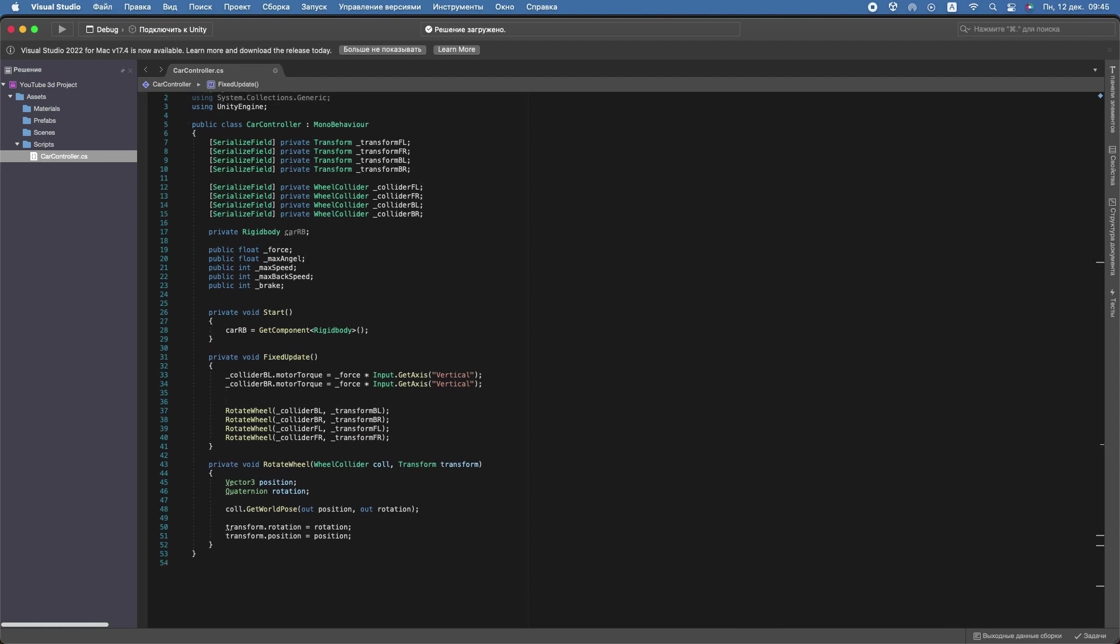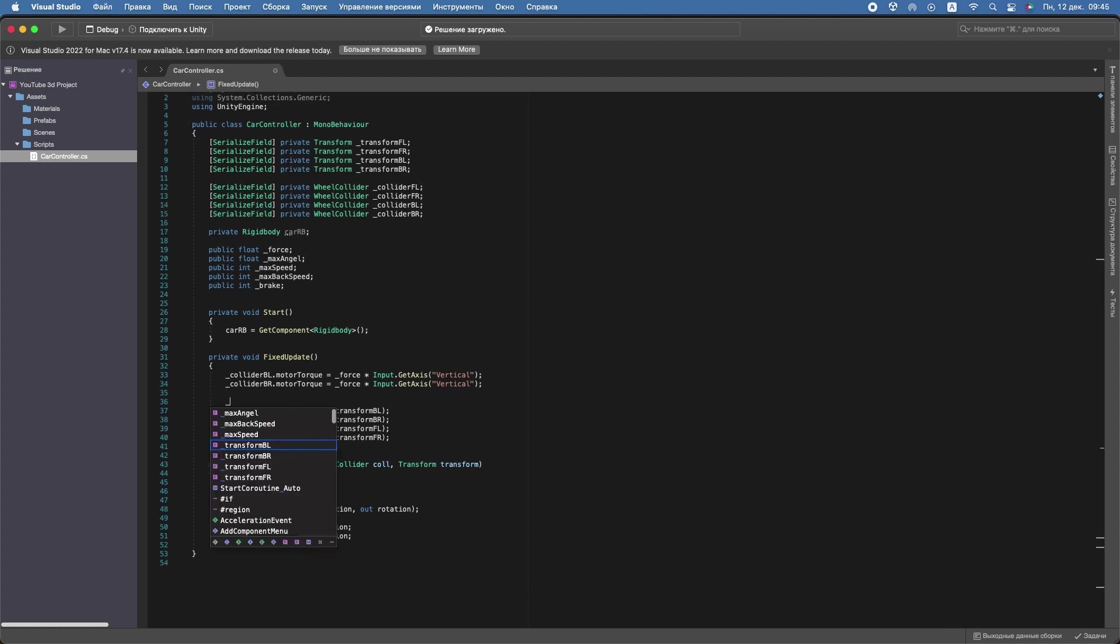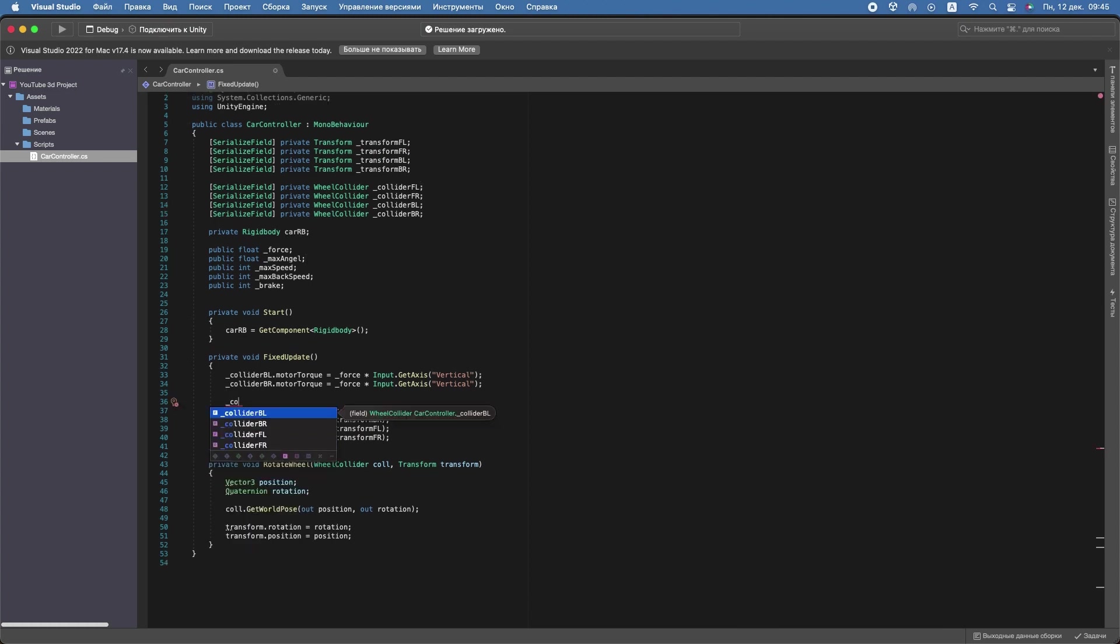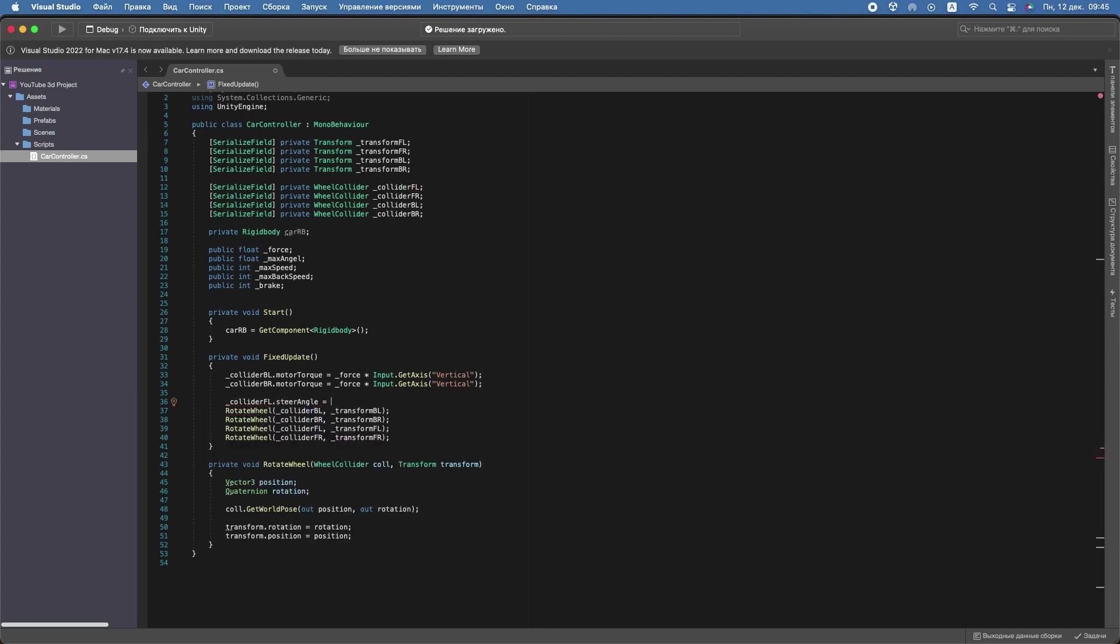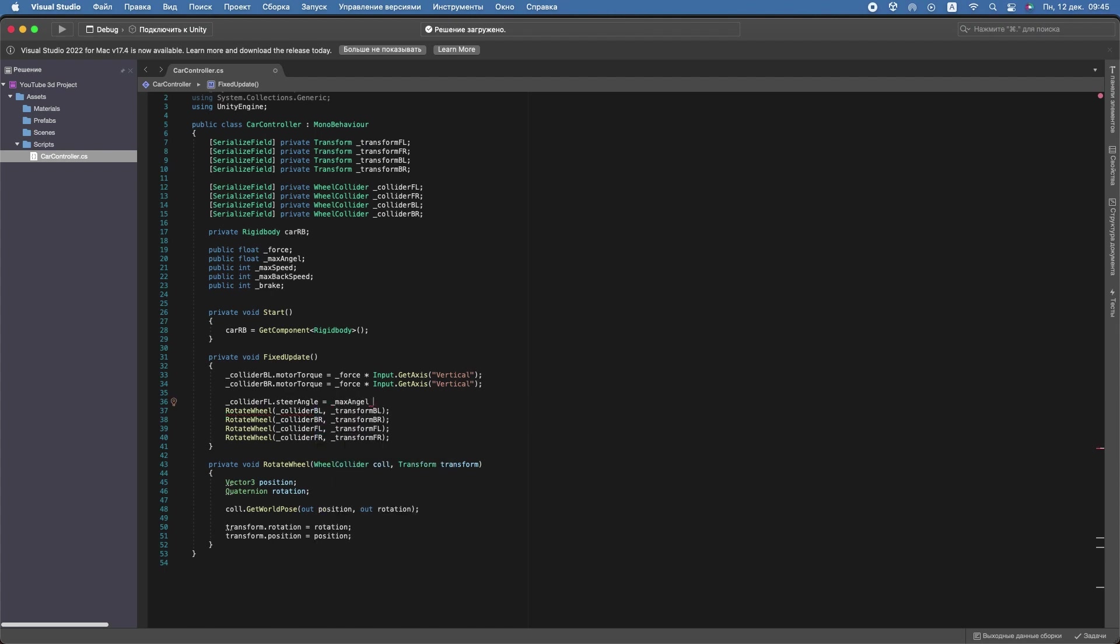Well, return to Visual Studio. Let's make it possible to steer our car. For that, the front colliders' steer angle will equal MaxAngle multiplied by Input.GetAxis horizontal.